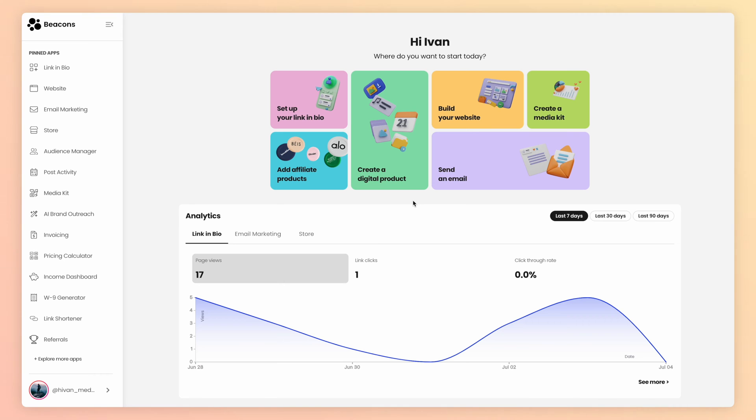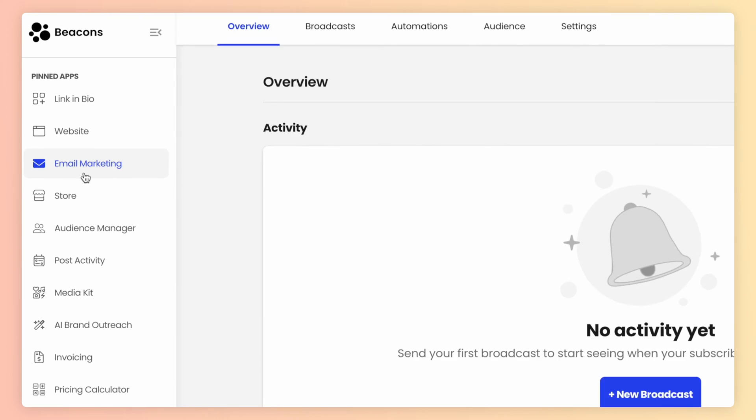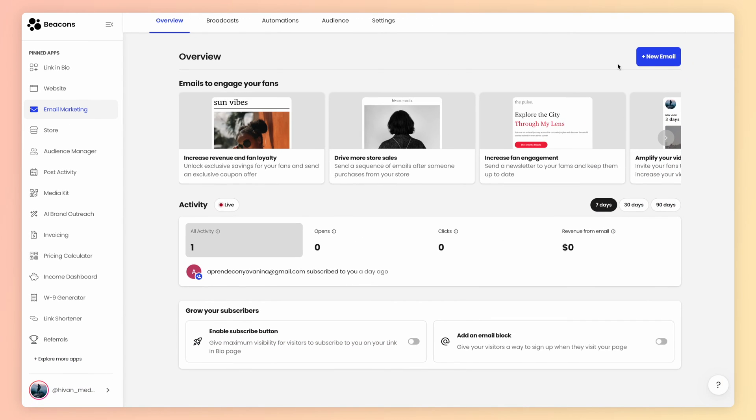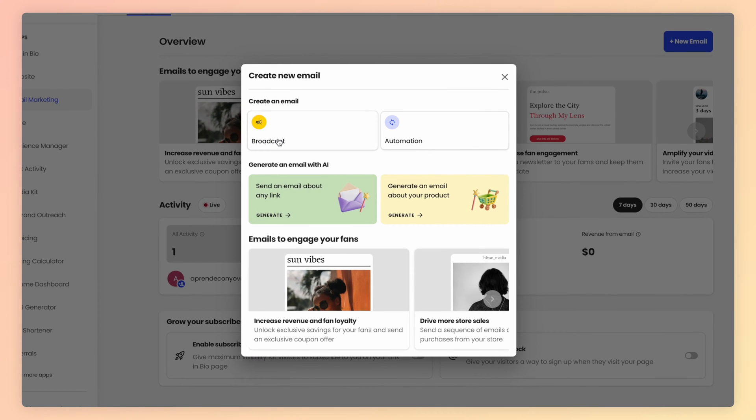In this video, I will show you how to create an email to promote your product while also adding your product to the email itself, as well as using your AI email generator to do the work for you. Let's get into it. Let's start by creating an email and adding your product to it. Head into email marketing on the left-hand navigation, click new email on the upper right-hand corner, then choose broadcast.